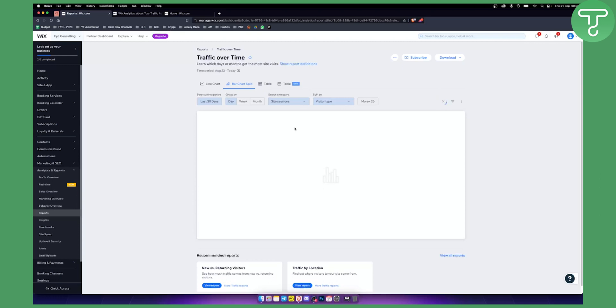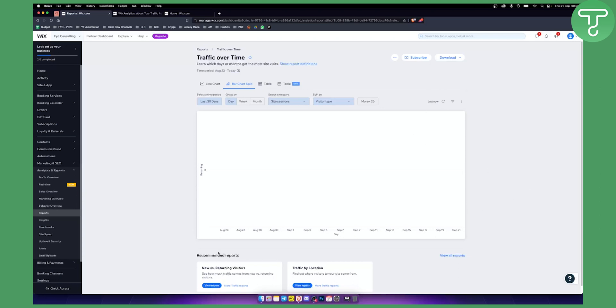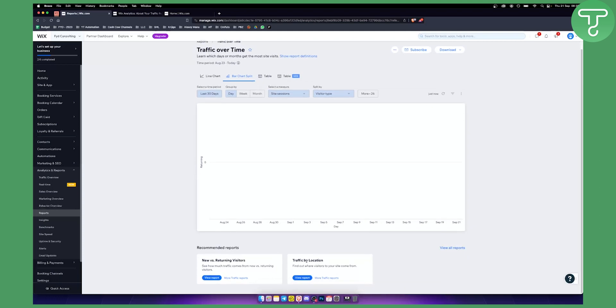You can download this as an image, CSV, or Excel file, which is really great. If you want to see traffic by location or new versus returning visitors, you can also see that as well. That's pretty much how you can see traffic analytics on your Wix site.